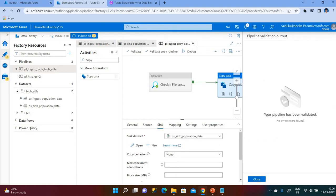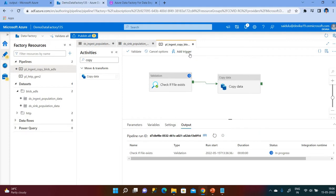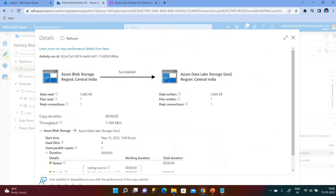I'll run debug to check — there is no error in the validation. The pipeline is in progress; we need to wait until it finishes. The file exists, so the validation passed and the copy has now finished. We can see that one file was copied from Blob Storage to Azure Gen2 Storage.